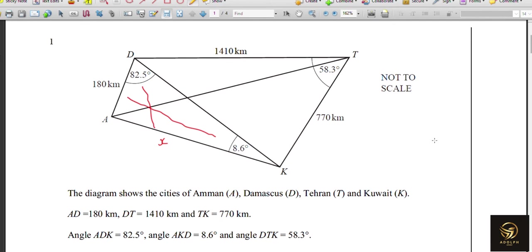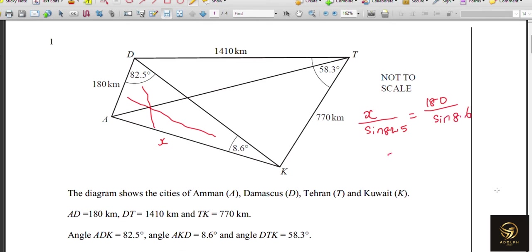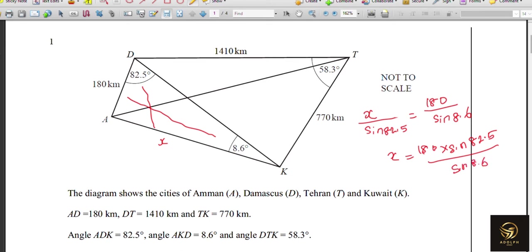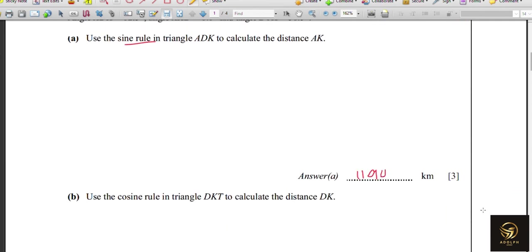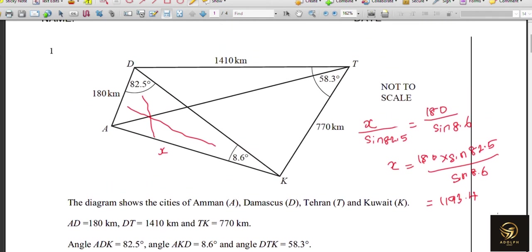Writing the sine rule: X divided by sine 82.5 equals 180 divided by sine 8.6. To calculate X, we multiply both sides: X equals 180 times sine 82.5, divided by sine 8.6. The calculator gives 1193.4, and rounding to three significant figures the answer is 1190 kilometers.